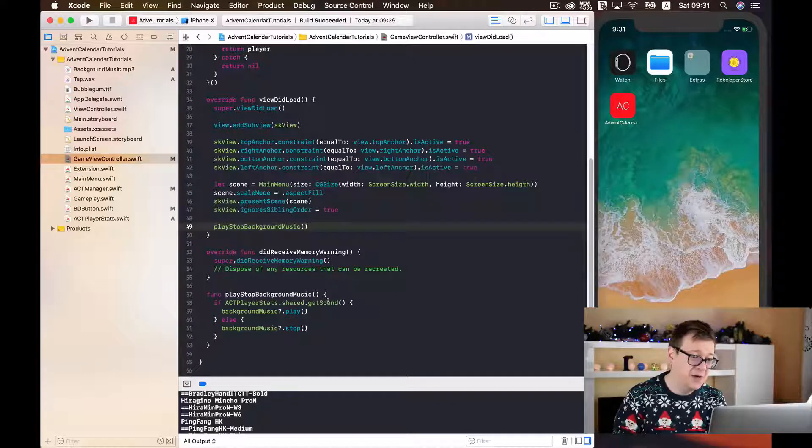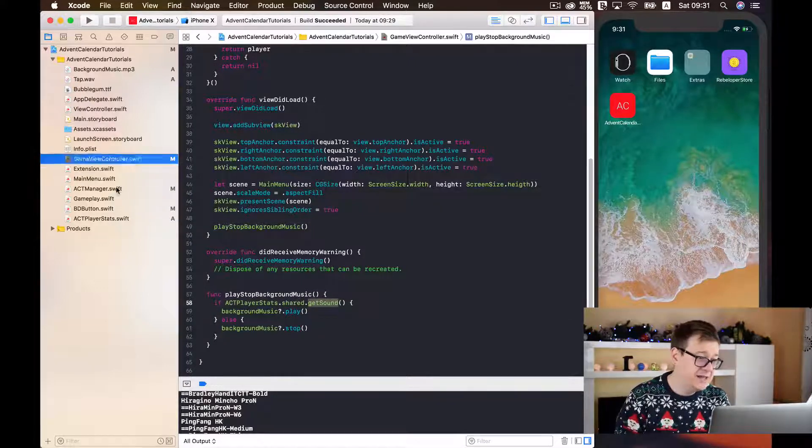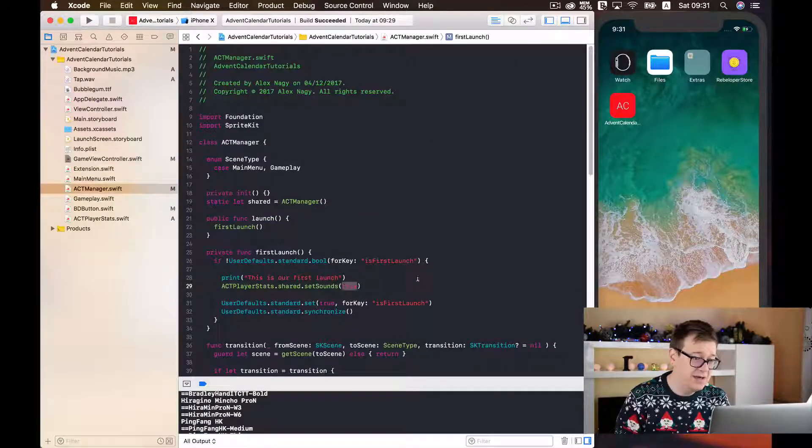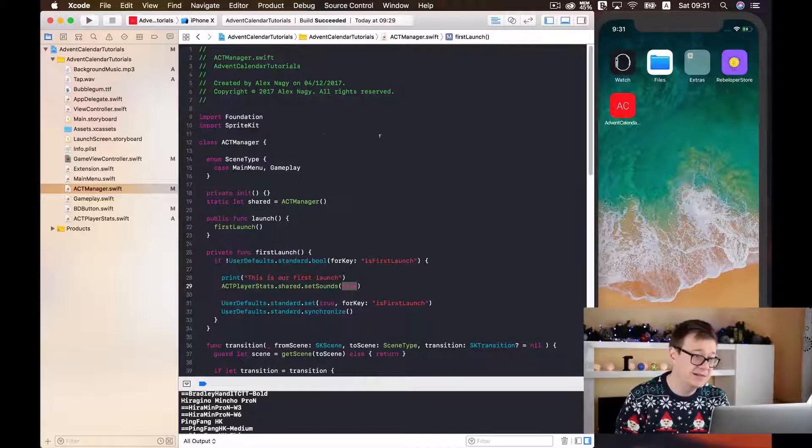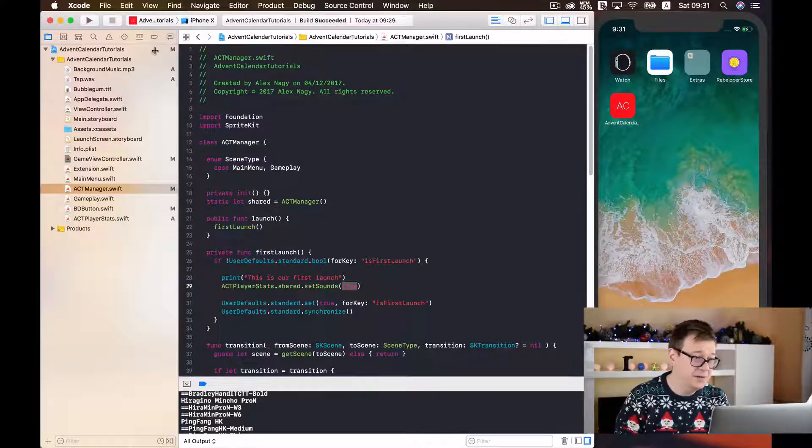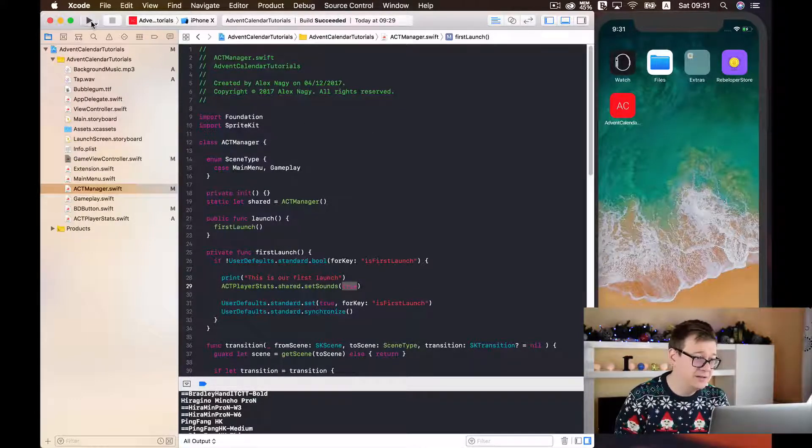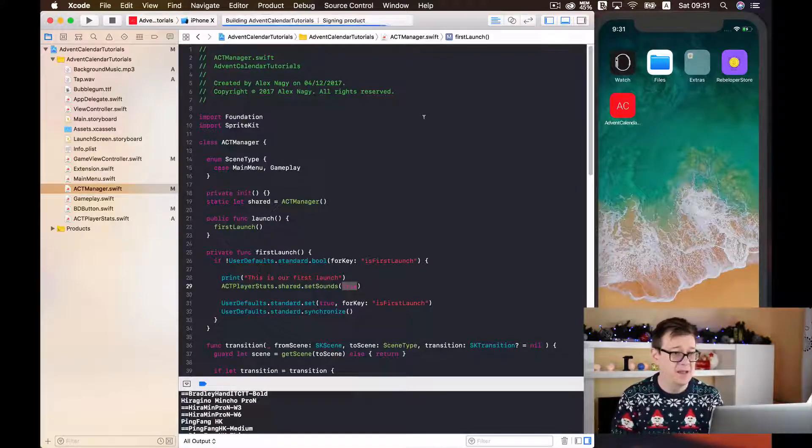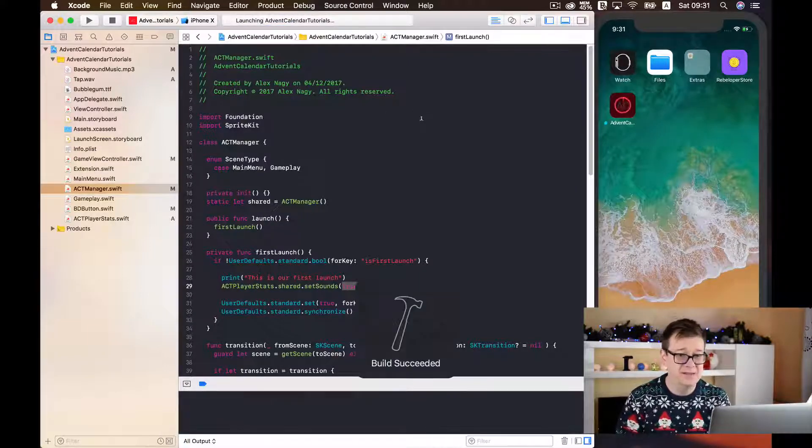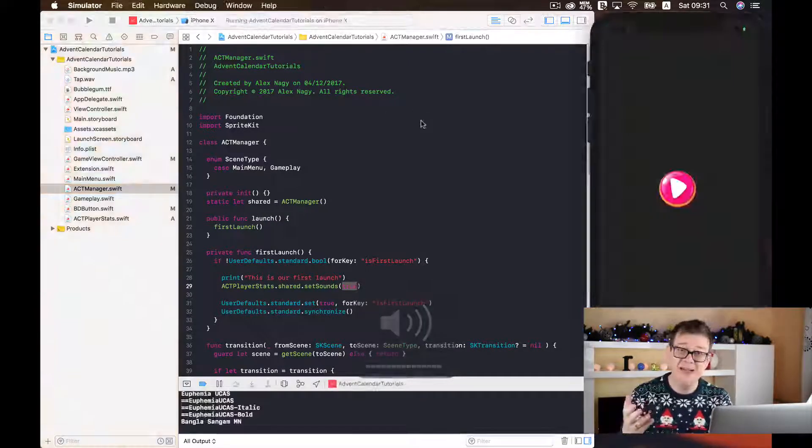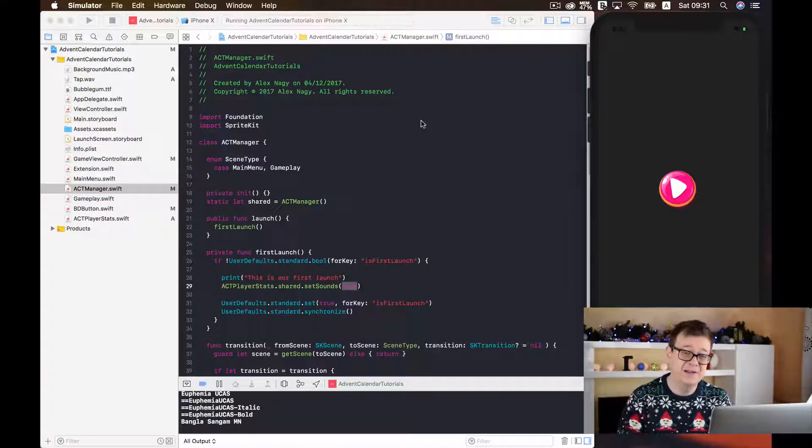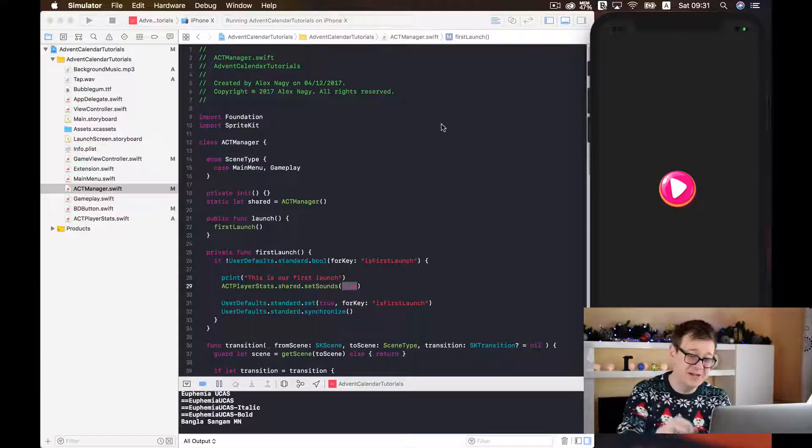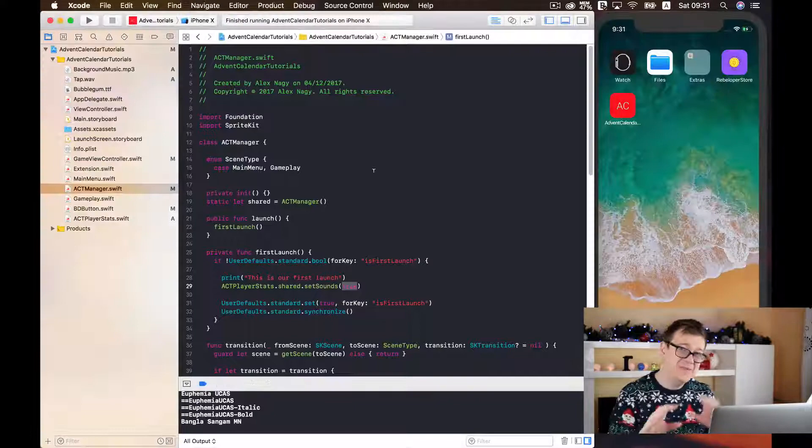So let us just build now and see what happens. And as you can hear we have our background music playing. Good stuff!